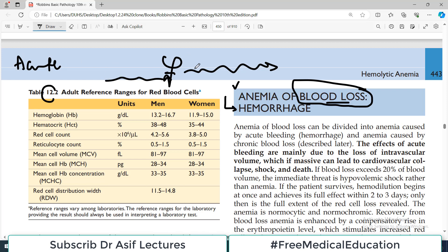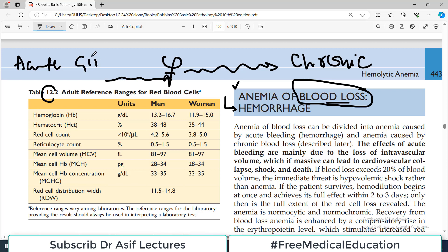There is also a condition in which there is a chronic loss of blood. Think about conditions in which chronic loss is possible — for example, if the person has colon cancer or stomach cancer, there will be chronic GIT loss of blood. So chronic loss of blood may also cause anemia of blood loss, but in a chronic picture.